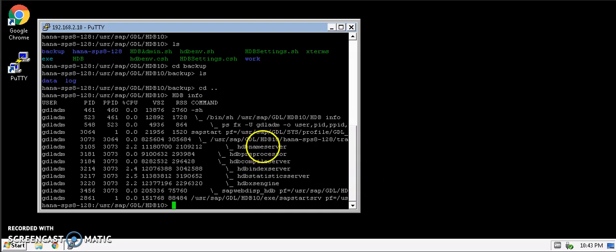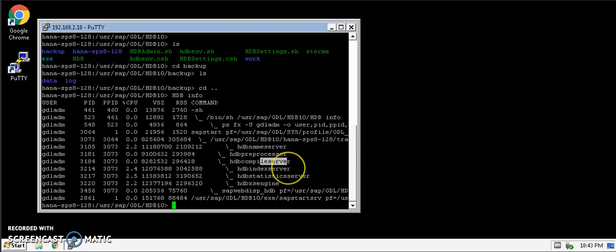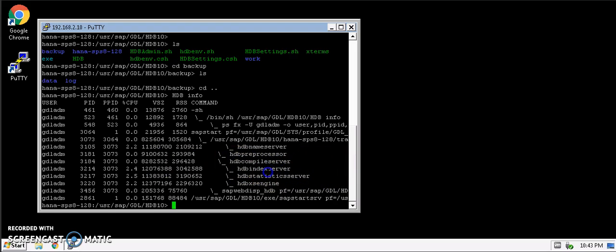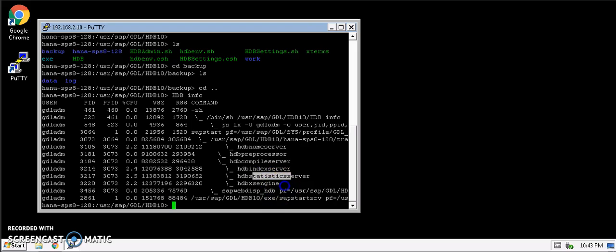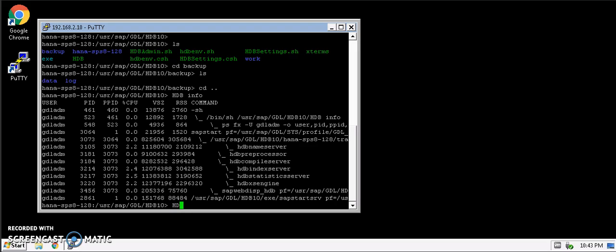Here are the processes that are running. We have the name server running, preprocessor, compile server which we don't require for the backup but is an essential process to run the databases. And we have index server and statistics server service. We also have the XS engine service. These are the crucial services that need to run in order to perform the backup.